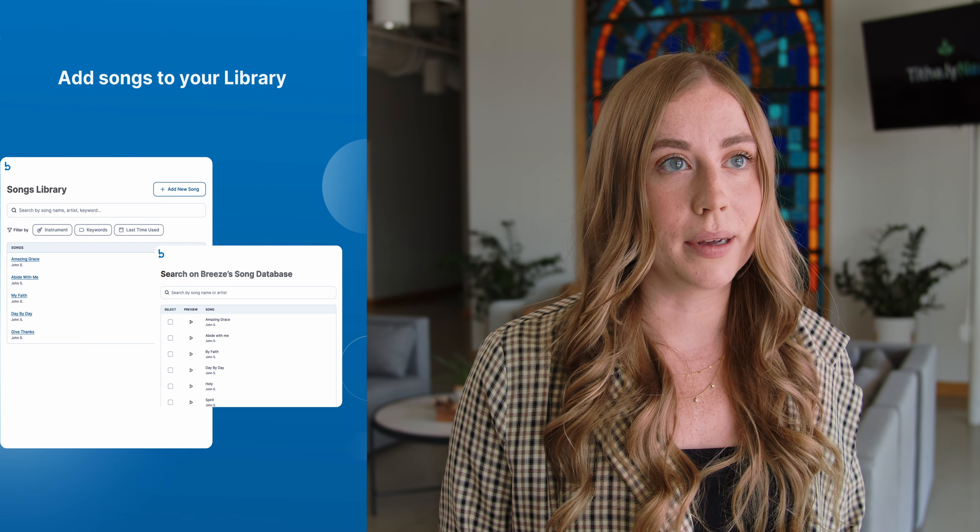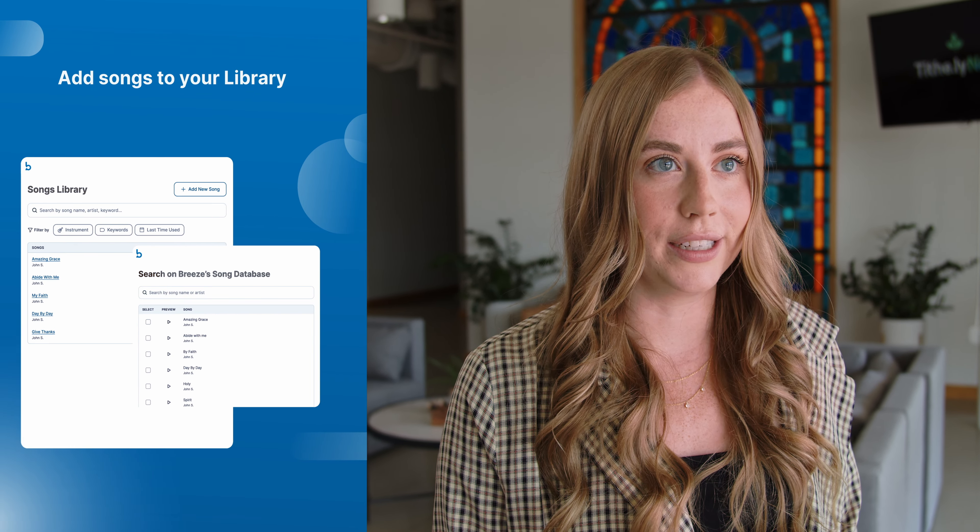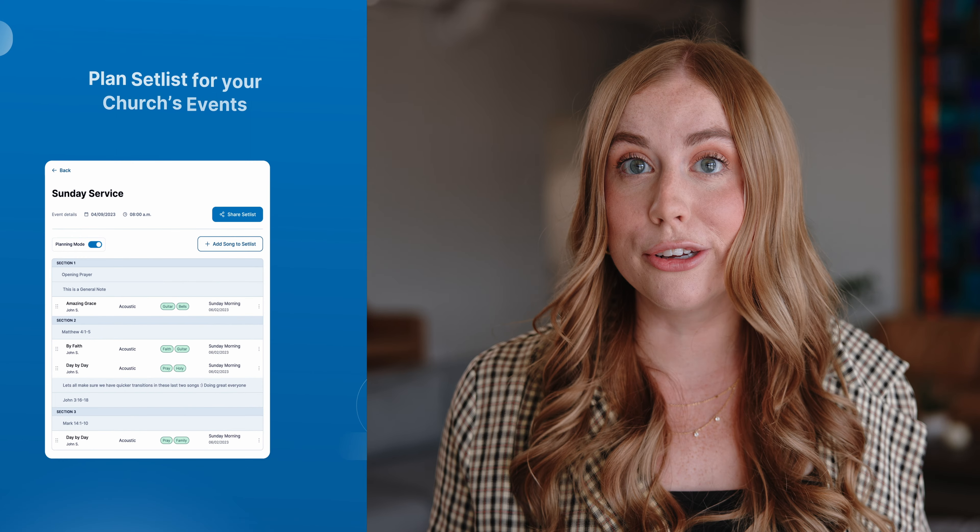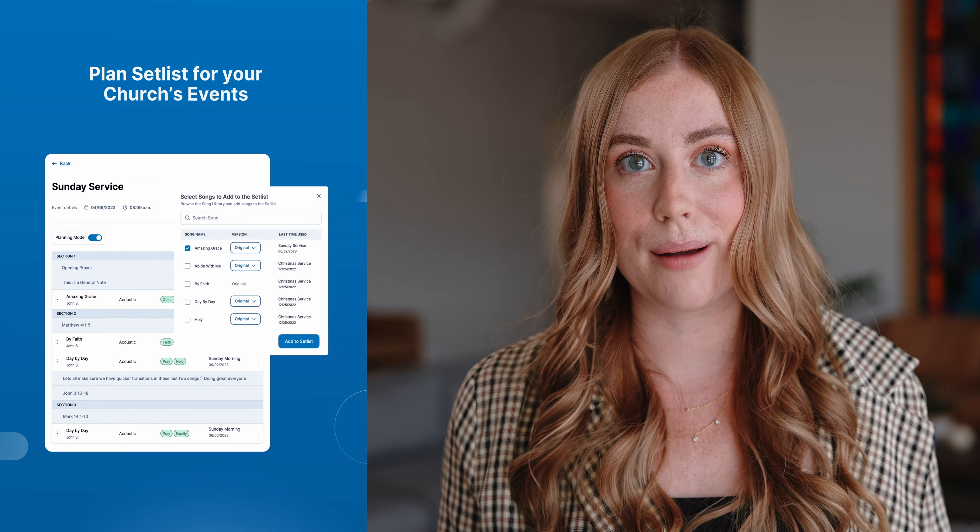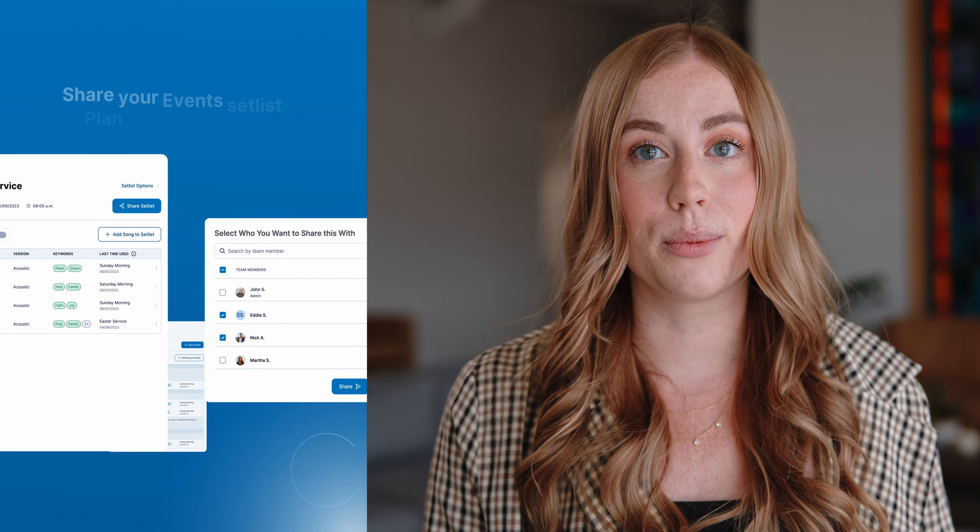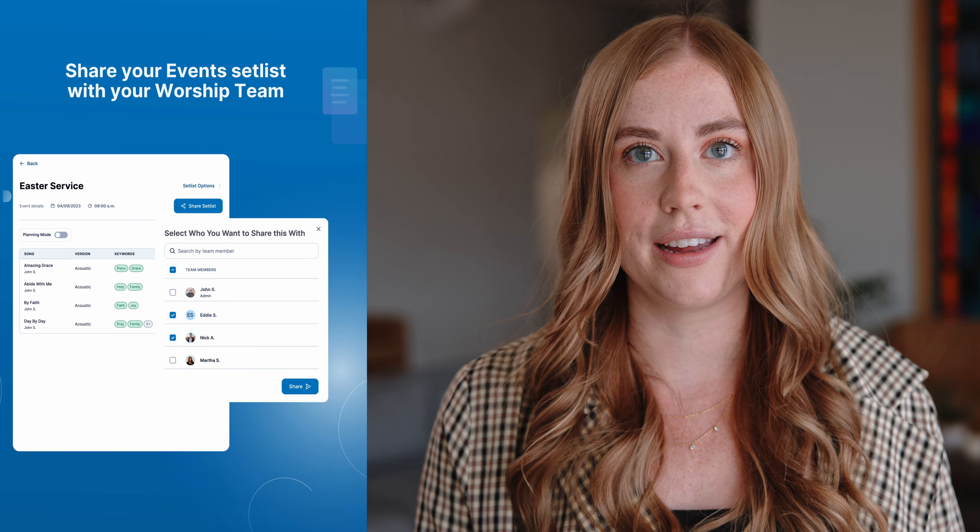The next phase of service planning brings your music management to Breeze and will soon integrate with a brand new Breeze worship app. Keep a lookout for more updates as we complete the next phase of service planning.